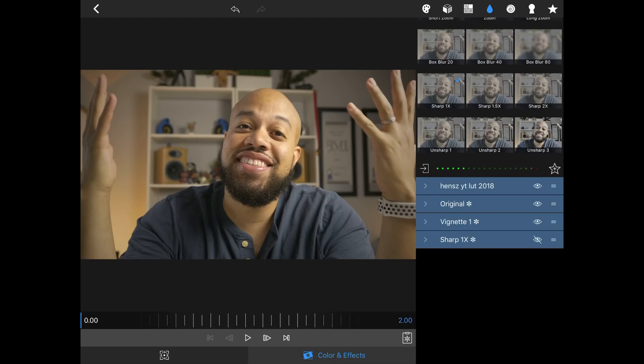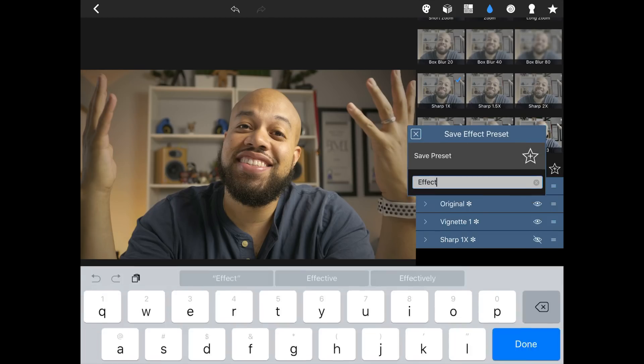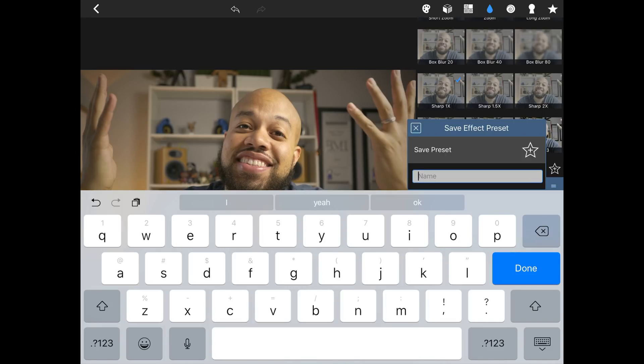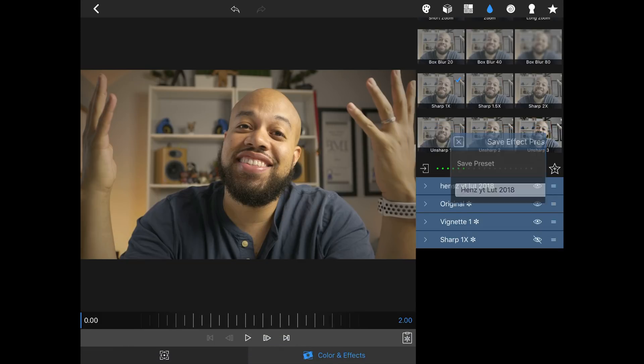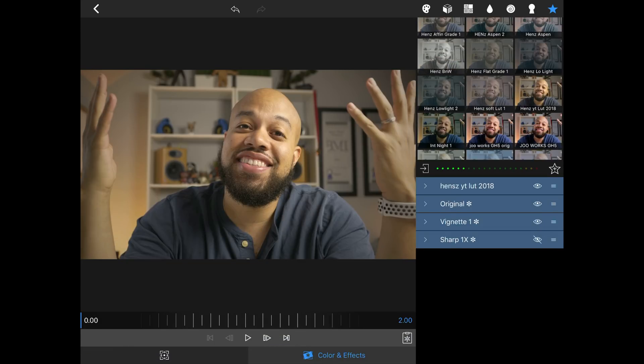I'll take the sharpening off for this one and save it as a preset. I hit the star button, name it 'Hens YouTube LUT 2018,' and now when I go to my presets I can see it right there. All I have to do is tap that button and all my preset settings are applied exactly as they should be.